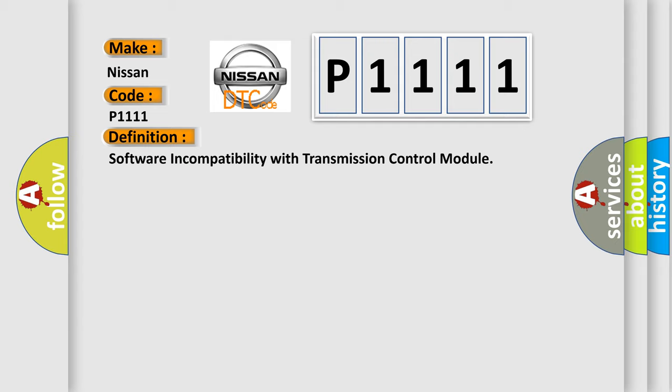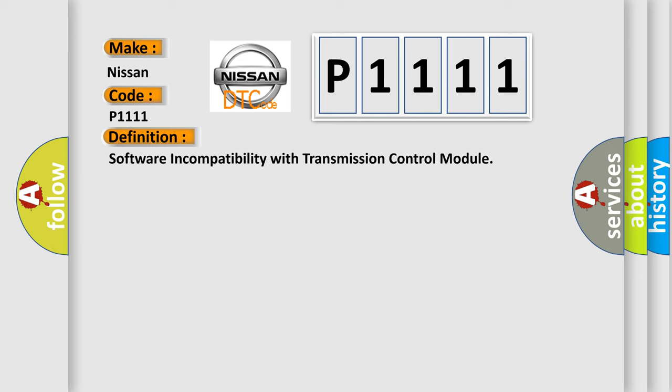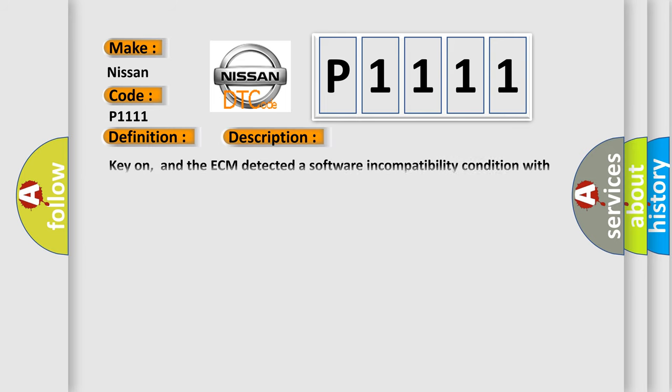And now this is a short description of this DTC code. Key-on, and the ECM detected a software incompatibility condition with the transmission control module during its initial startup.